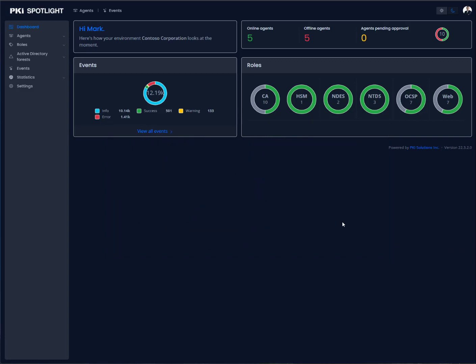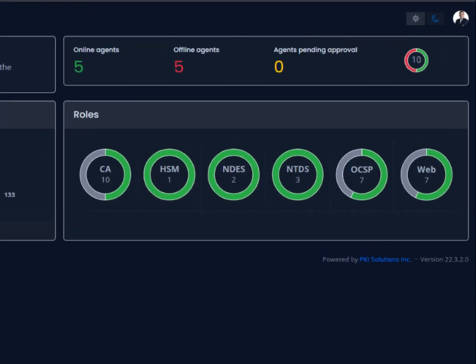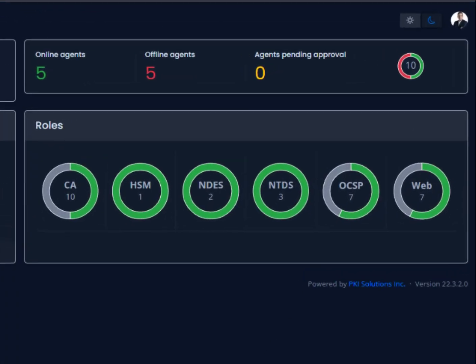Here in PKI Spotlight, we're looking on the dashboard, and I can quickly get a sense of my environment based on the number of agents. Agents are our components that sit on servers such as certificate authorities, web enrollment servers, CESCEP, and NDIS.